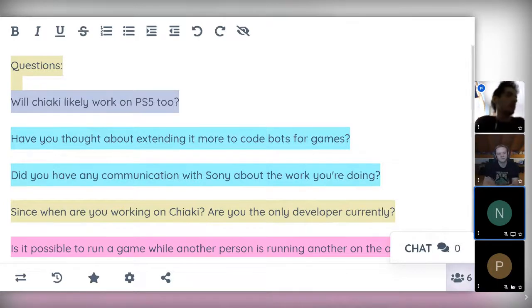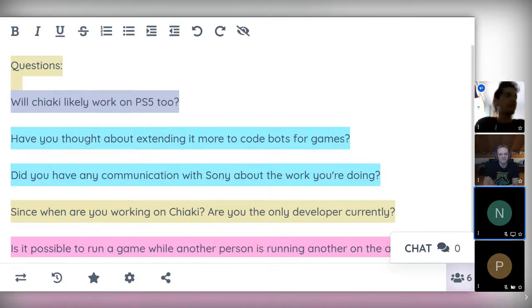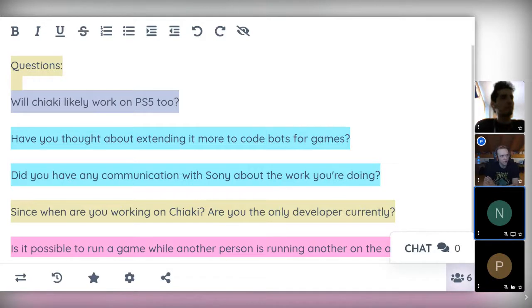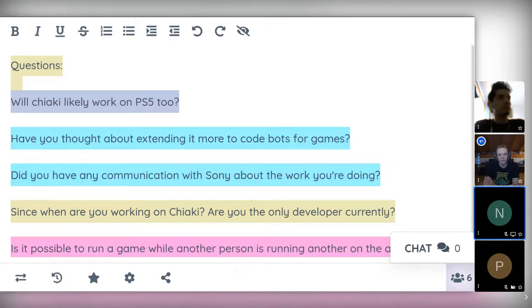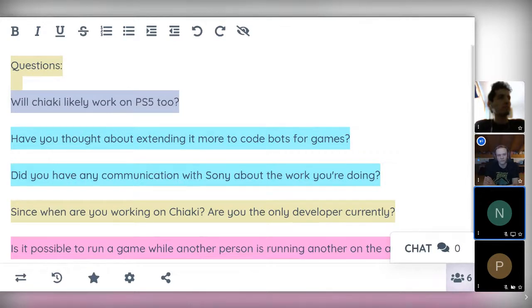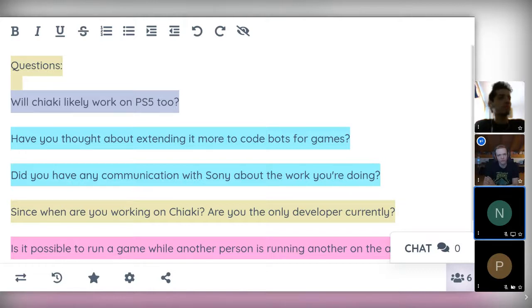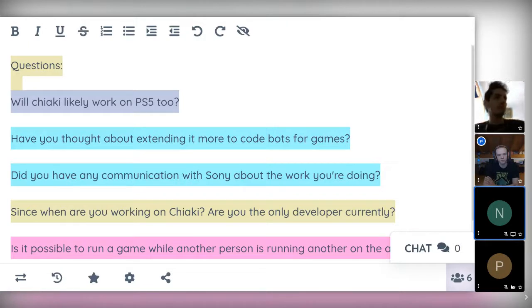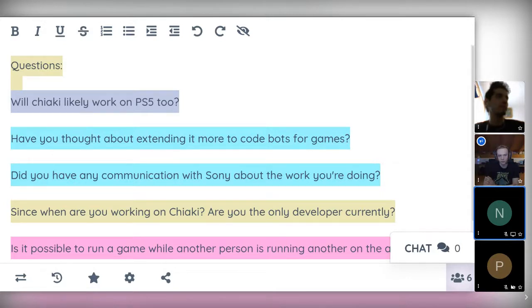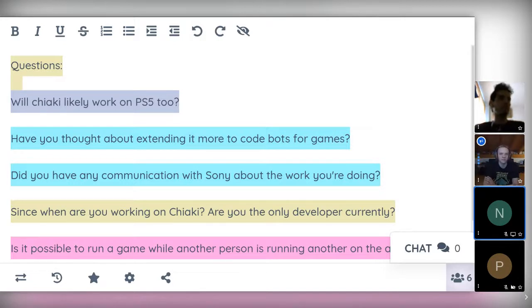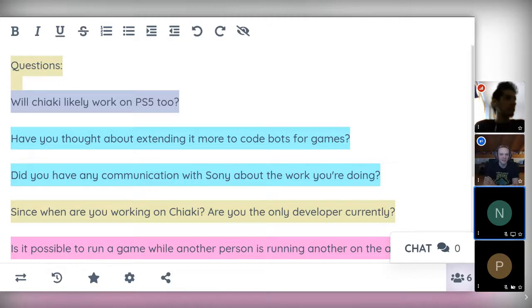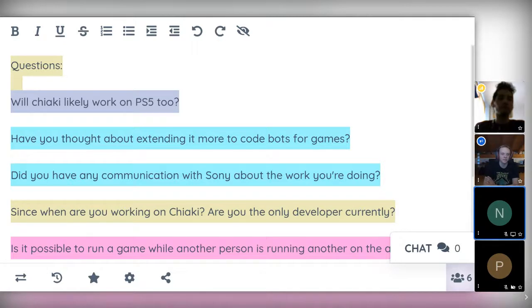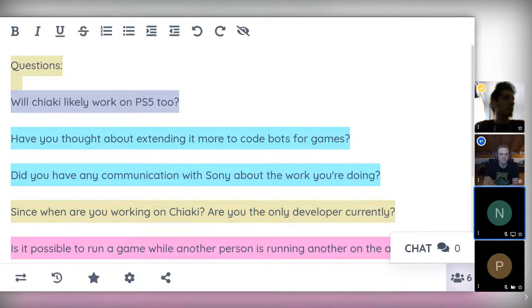Okay. The next one. Since when are you working on Chiaki? Are you the only developer currently? I've started reversing this thing I think around the end of 2018. So that took about one year of reversing on and off. And I think around September 2019 I've released the first version that worked. So I'm the only main developer I would say. But there's a few people who also helped me a lot in reversing. Shout out to Florian and Sven at this point. And there are also a few people, one who made a Nintendo Switch port for example, and a few others who made some nice pull requests.